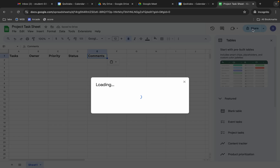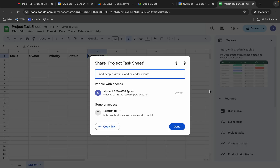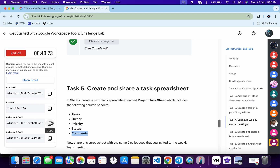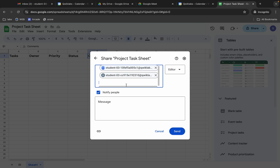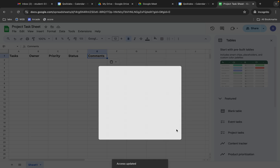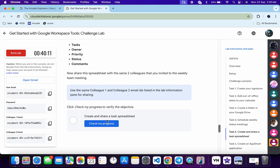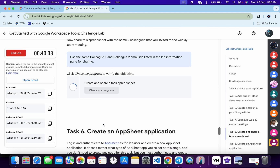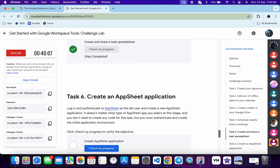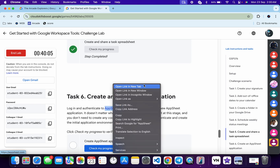Once done, click the Share button. Copy colleague email ID one and paste it, then copy the second colleague ID and paste it. Click Send. Come back and click 'Check My Progress' for task number five — you will get a score without any issue.